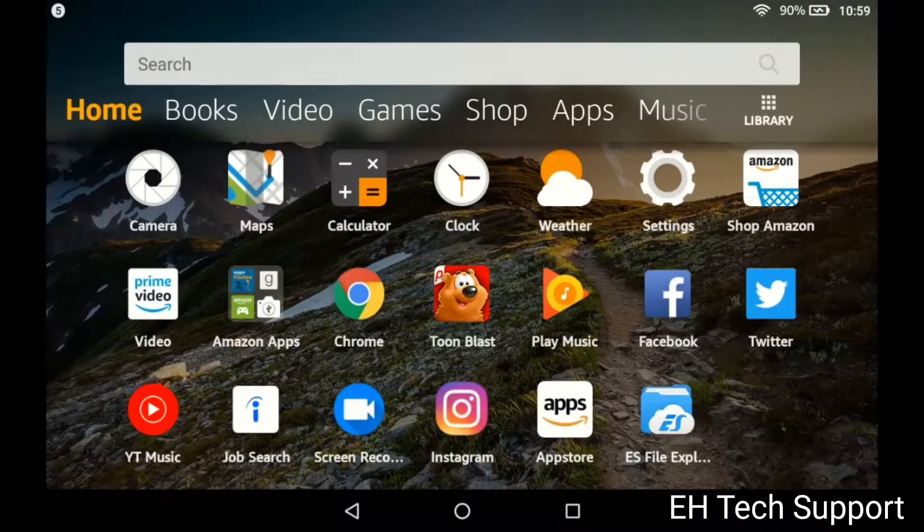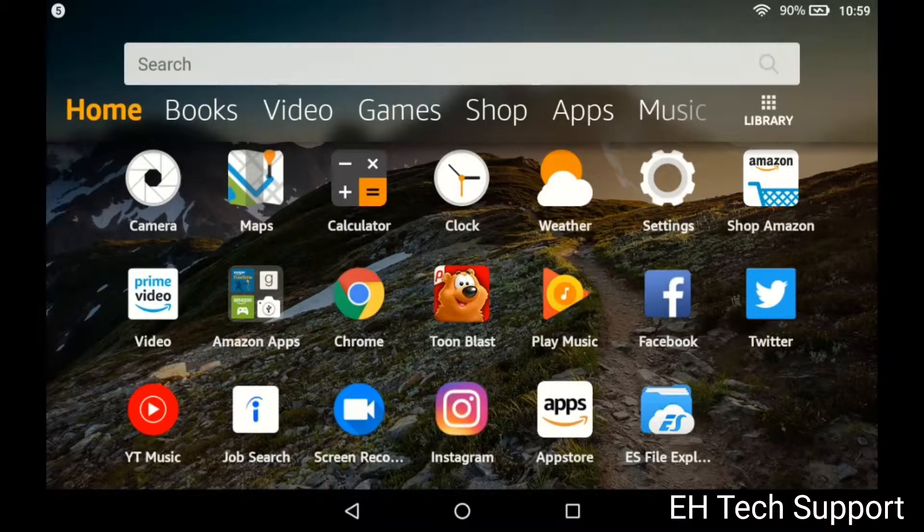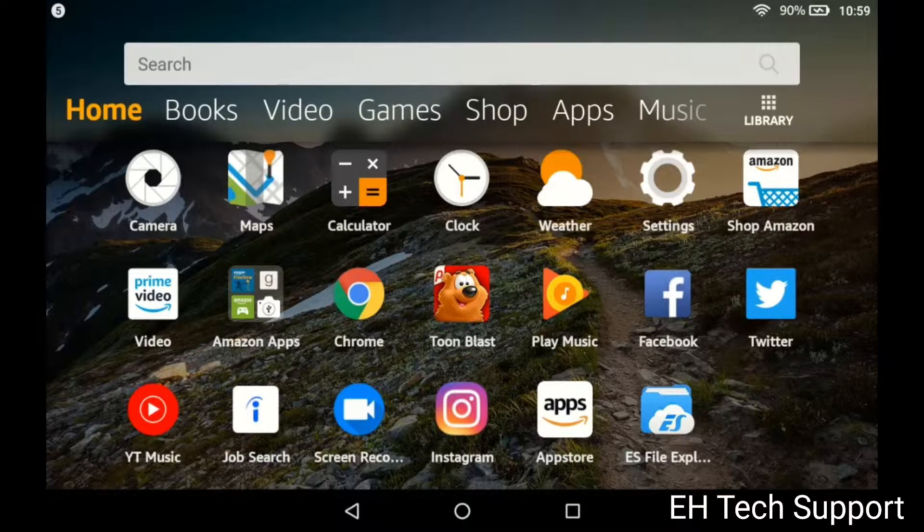Hello everybody, this is Elias with EH Tech Support and today I wanted to do a quick video to show you how to run the Google App Store Play Store on your Fire HD 8 tablet.